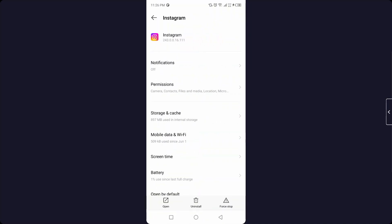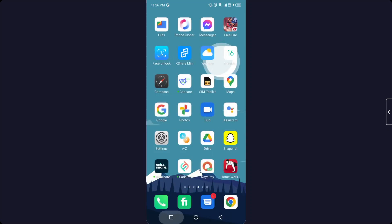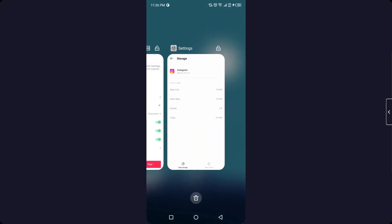And then you need to click on Storage and Cache. The first step you need to do is to clear cache like I'm doing. You can see that now the cache is 0 bytes, so it means the Instagram cache is cleared.